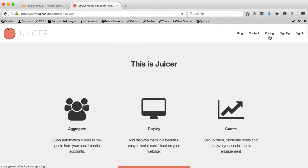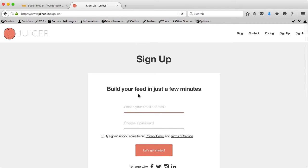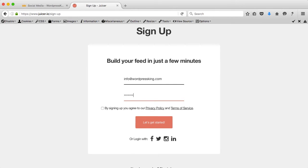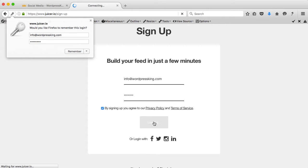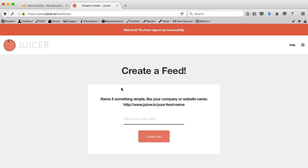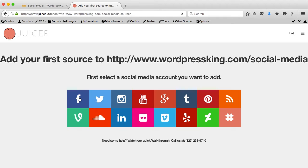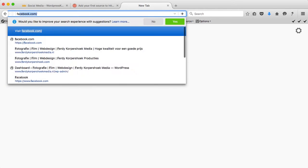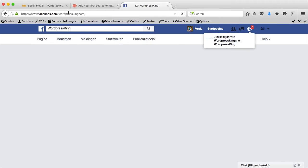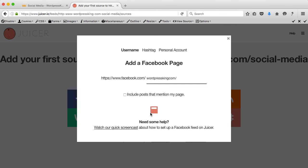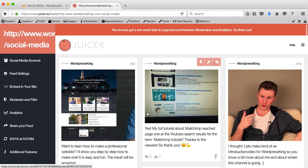So I scroll back up, I go to Sign Up, this is my email address and I have to create a password. I agree with the privacy policy and terms of service and now I have to create a feed. I want to take this URL, I remove the forward slash, I create a feed. First I want to select social media, so I go to Facebook to WordPress King, I copy the link and I remove this. Include posts that mention my page — no. Create source, and this is how it looks like.